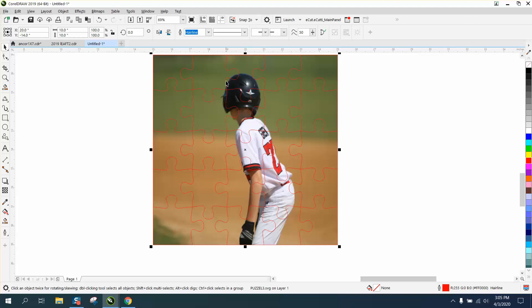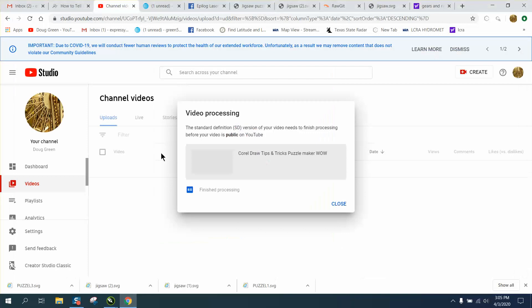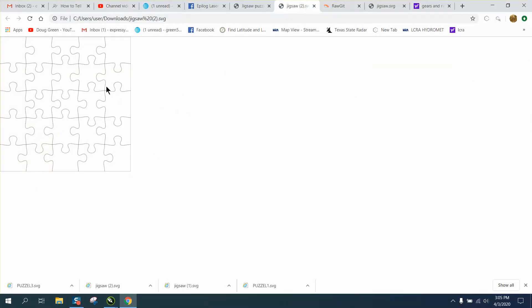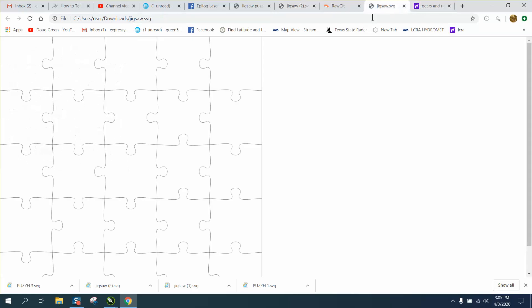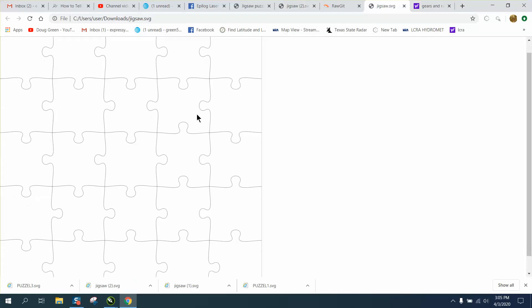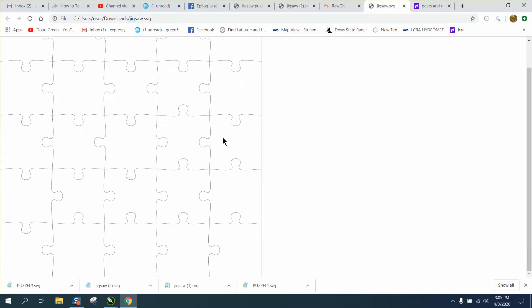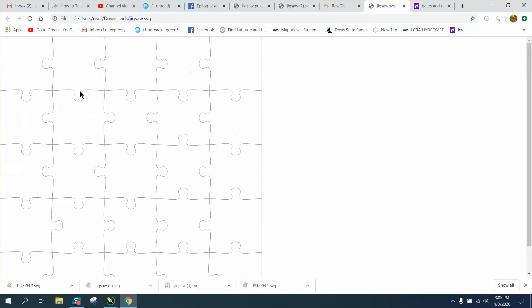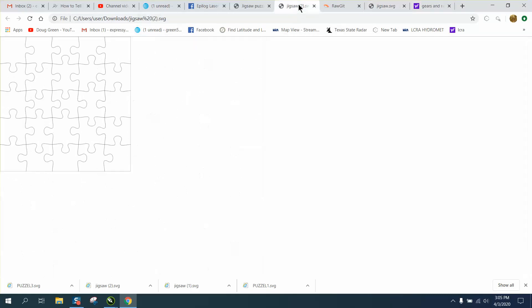And I'm gonna put a link to this puzzle maker right here. The link is rather long, so it's a long address, but I'll put the link to the bottom, and it can't get much easier than this.